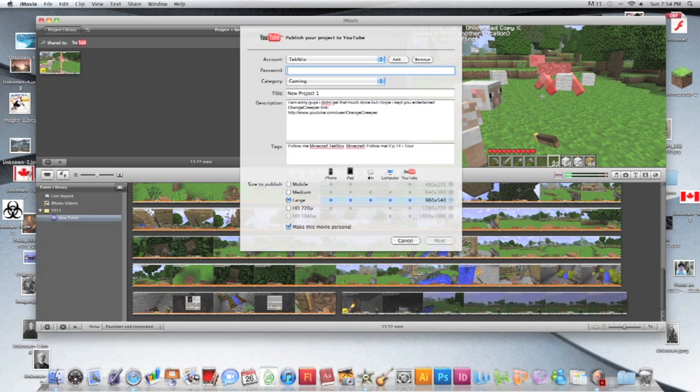If you want your video to be private, you press make this movie personal. If you want it not to be private, don't press that. So basically that is it.